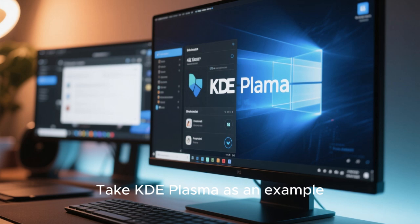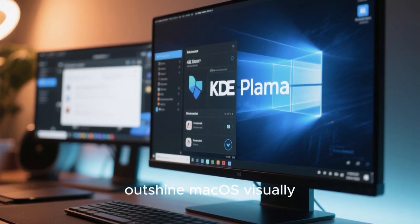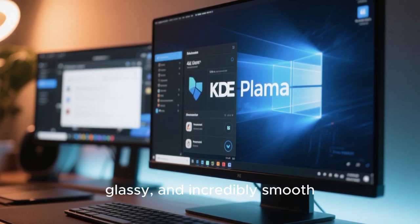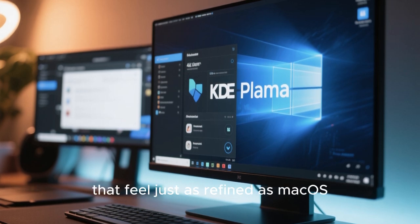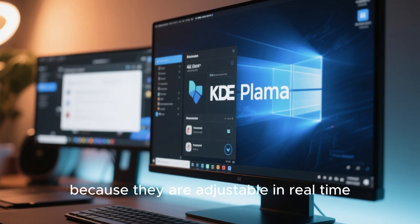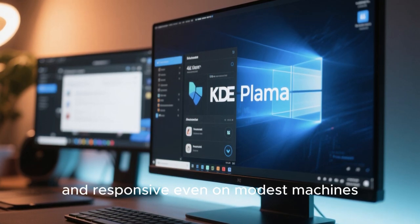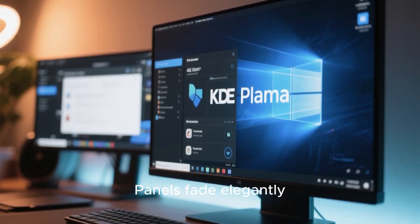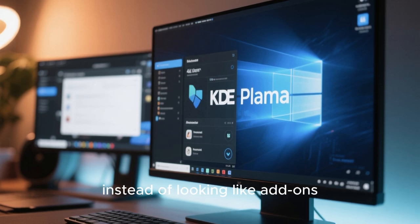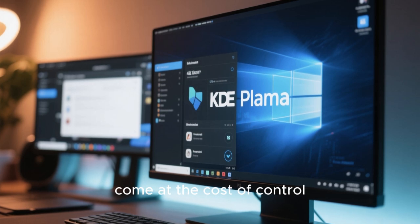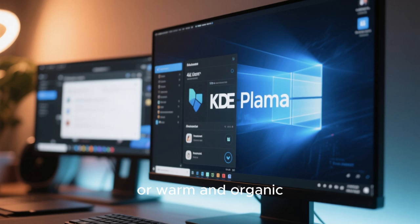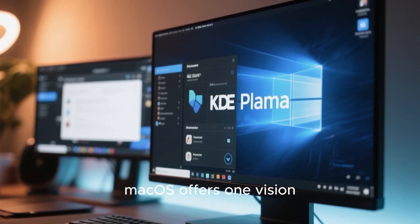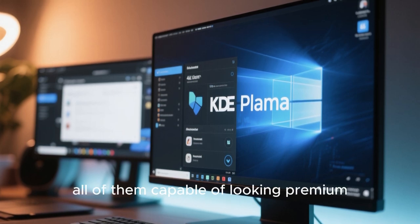Take KDE Plasma as an example, which powers several Linux distributions that rival and often outshine macOS visually. KDE Plasma in 2025 is sleek, glassy, and incredibly smooth. The desktop can feature blurred transparency effects that feel just as refined as macOS, if not more so because they are adjustable in real time. Animations are hardware-accelerated, consistent, and responsive even on modest machines. Window transitions glide instead of snapping. Panels fade elegantly. Widgets blend seamlessly into the desktop instead of looking like add-ons. What makes KDE stand out is that this polish doesn't come at the cost of control. You can make it minimal like macOS, futuristic like a sci-fi interface, or warm and organic depending on your taste. macOS offers one vision. KDE offers infinite visions, all of them capable of looking premium.